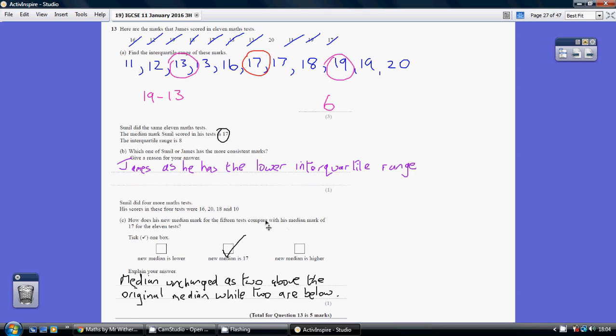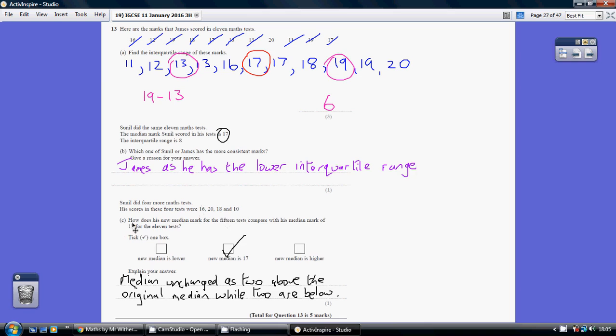So think about it. Of the tests he's done already, he's got a middle mark of 17. Now if we add on 4 more values, you can see that 2 of these are less than his present middle mark, yet 2 of them—the 20 and the 18—are greater than his present middle mark. So 2 are going to come before and 2 are going to come after.